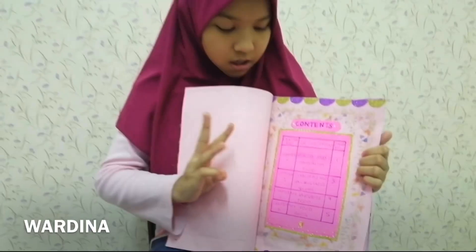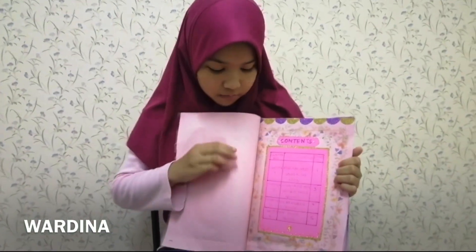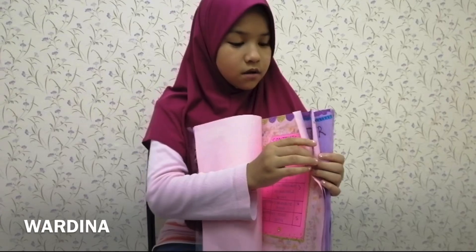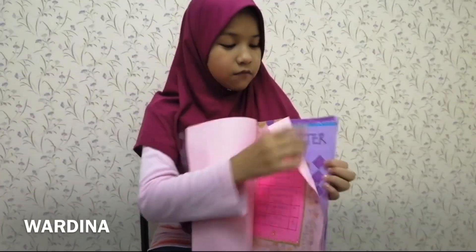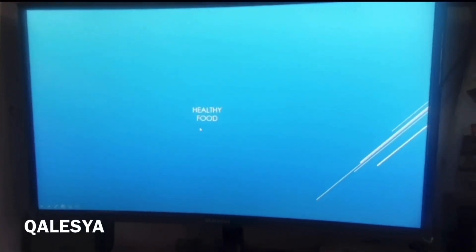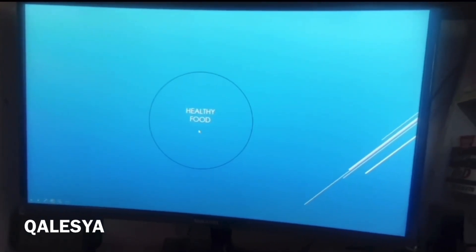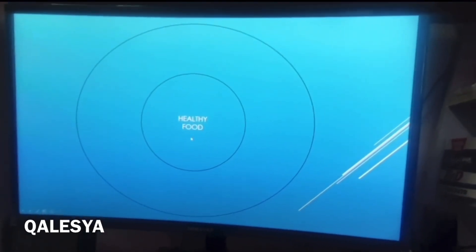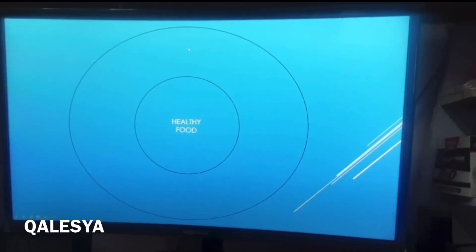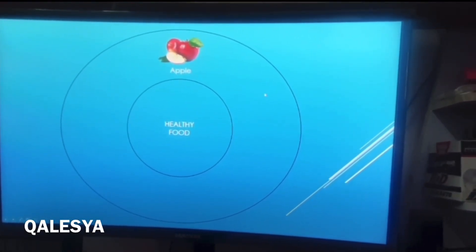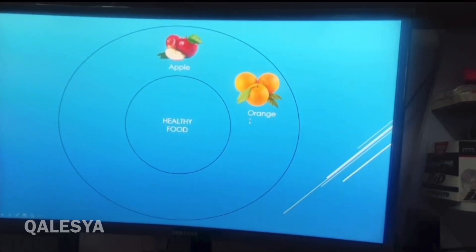Chapter 3: My Favourite Food. Chapter 4: My Food Blog. First, we go to chapter 1: Healthy and Unhealthy Food. Healthy food — I have 5 examples of healthy food. The first one is apple. The second one is orange.